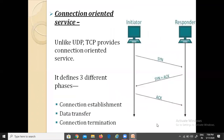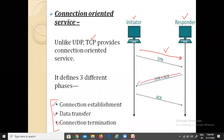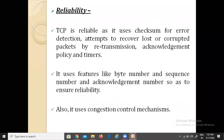Next is connection-oriented services. Unlike UDP, TCP provides connection-oriented services, which happen in three phases: first is connection establishment, second is data transfer, and third is connection termination. The sender (initiator) sends a message for connection establishment; once the connection is established, the receiver responds with acknowledgement and data transfer begins; and after data transfer is complete, there is connection termination.